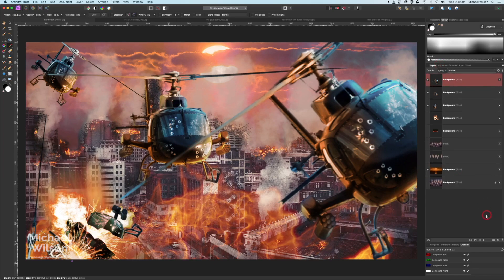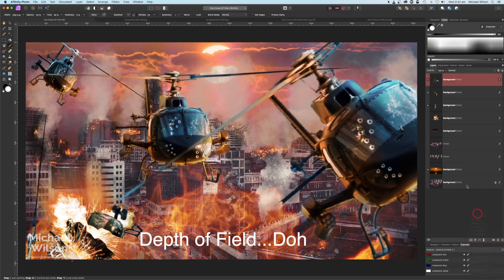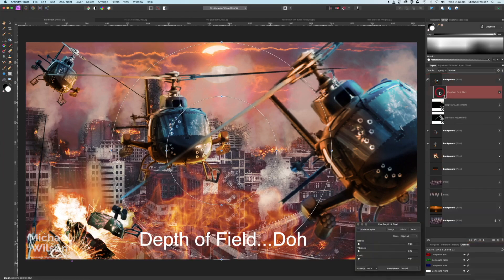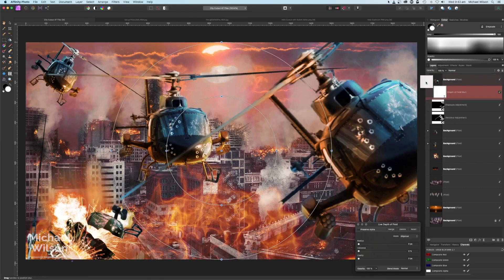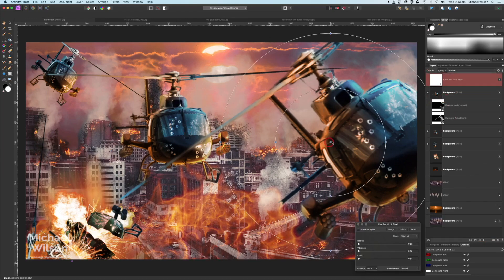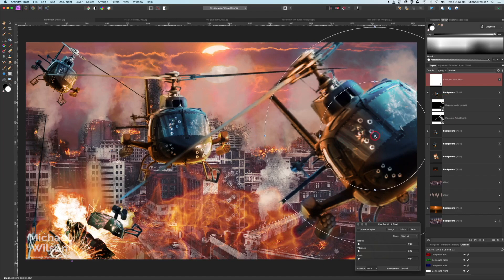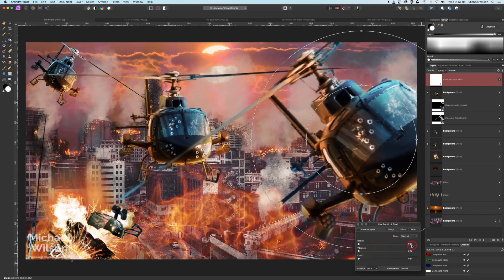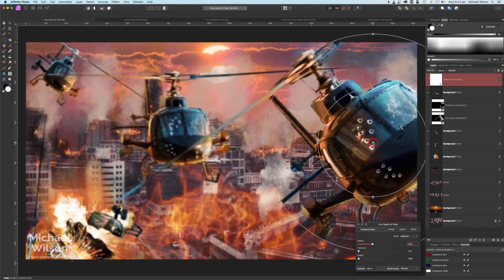Right on top under Live Filters, I'm going to add a Depth of Blur. I want this one to be standalone, so I'll drag it out and up to the top. I'll place it on the background helicopters and bring the radius up to four — just blurs those helicopters a little bit and keeps our focus on the main one in the foreground.